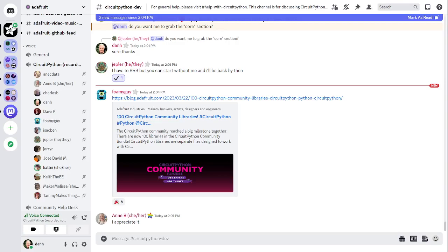In terms of library PyPI weekly download stats, we had 103,970 downloads over 309 libraries. And the list of the top 10 downloads for this week are in the notes. And library updates in the last seven days, we had a few updated libraries, but no new libraries. And so that's where we are with the libraries.